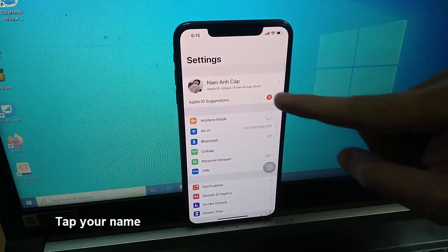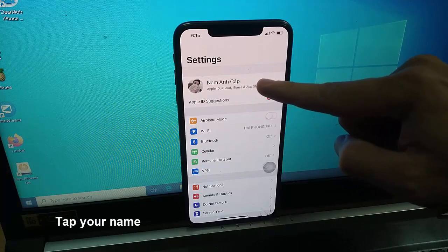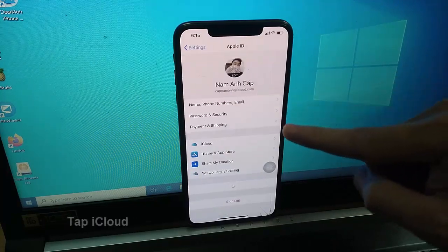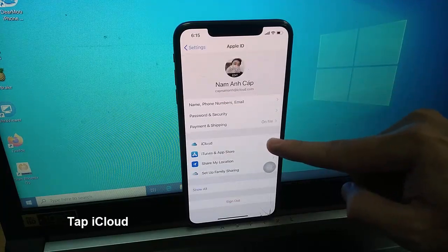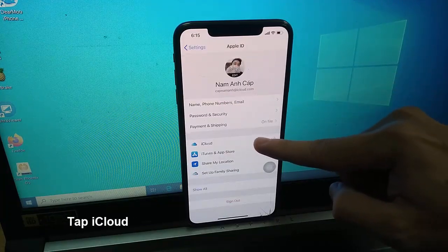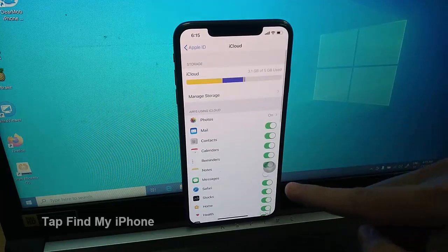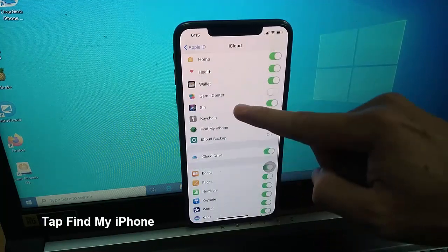Tap your name. Tap iCloud. Scroll down and tap Find My iPhone.